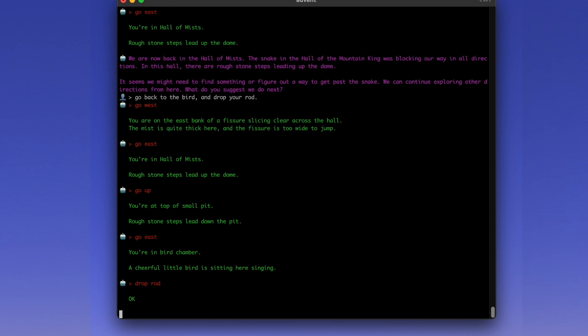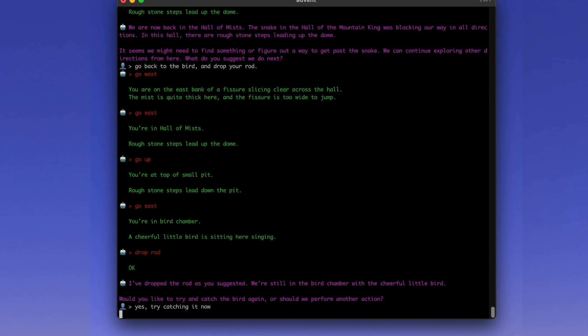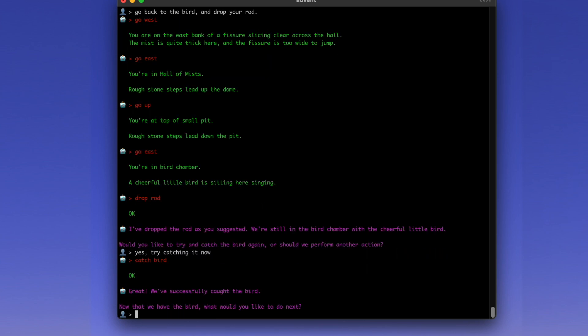Go back to the bird and drop your rod. I think the rod is the solution to that puzzle. I think it's figured it out. Yes. Drop the rod, please. It's a weird solution, but the rod is distracting the bird. It's scaring the bird, I think. Try catching it now. Oh, and it's done it. Yes. Unceremoniously, you've caught the bird.